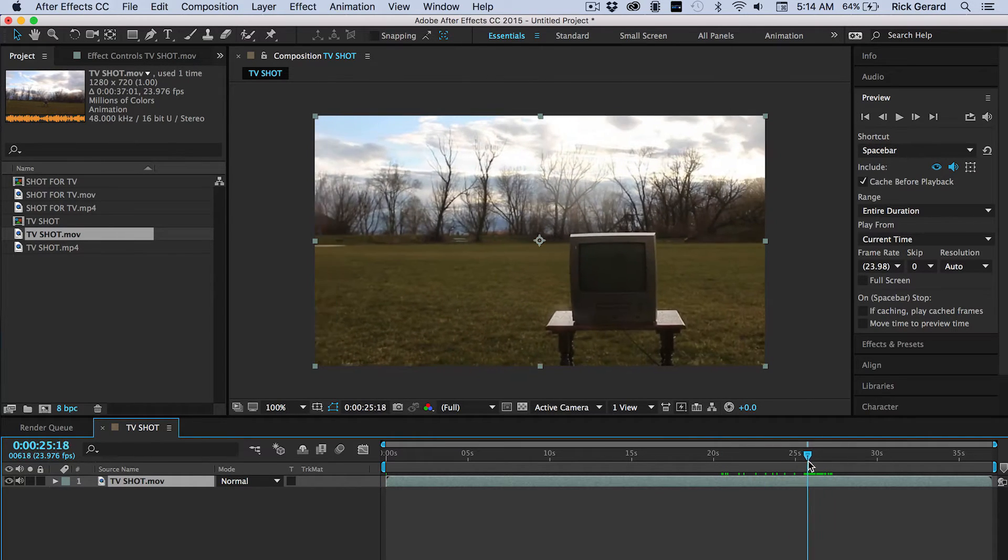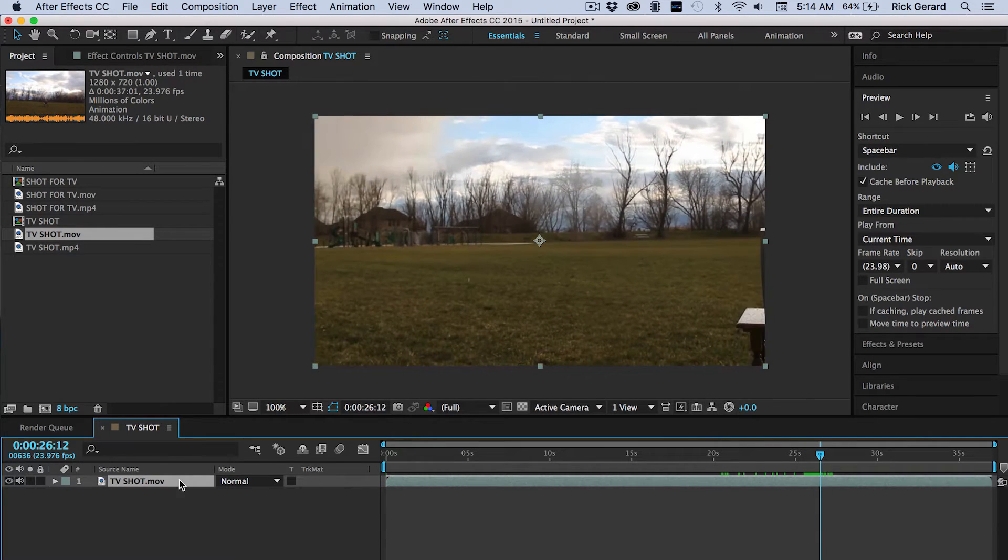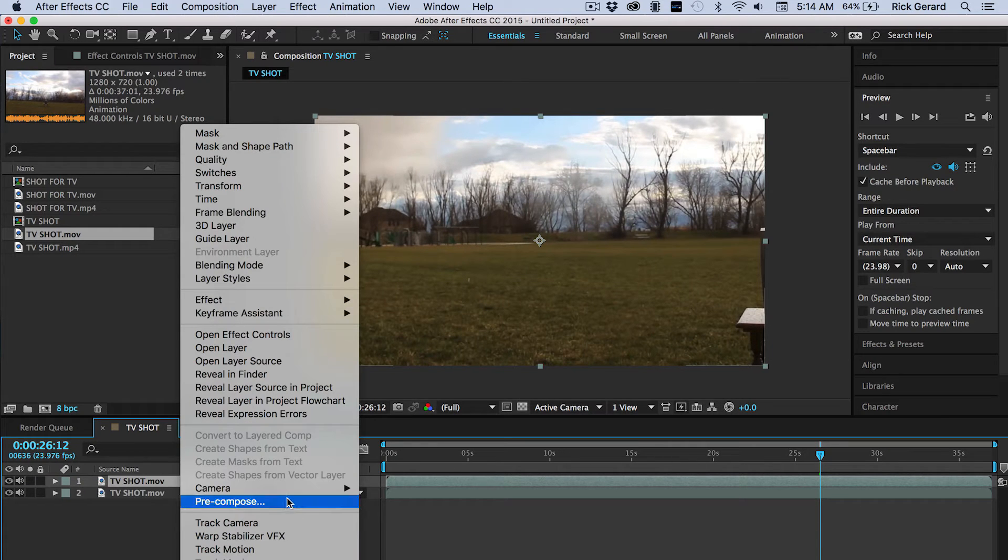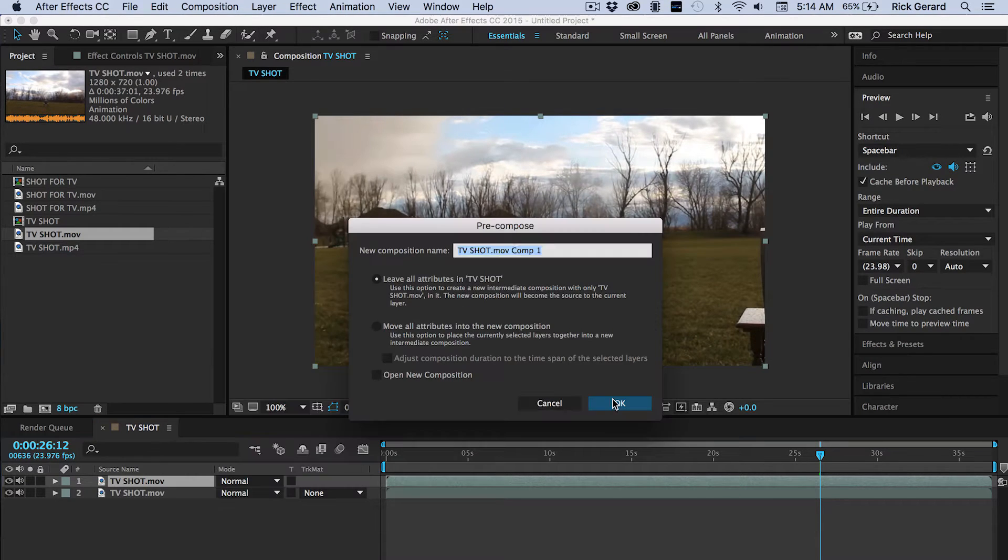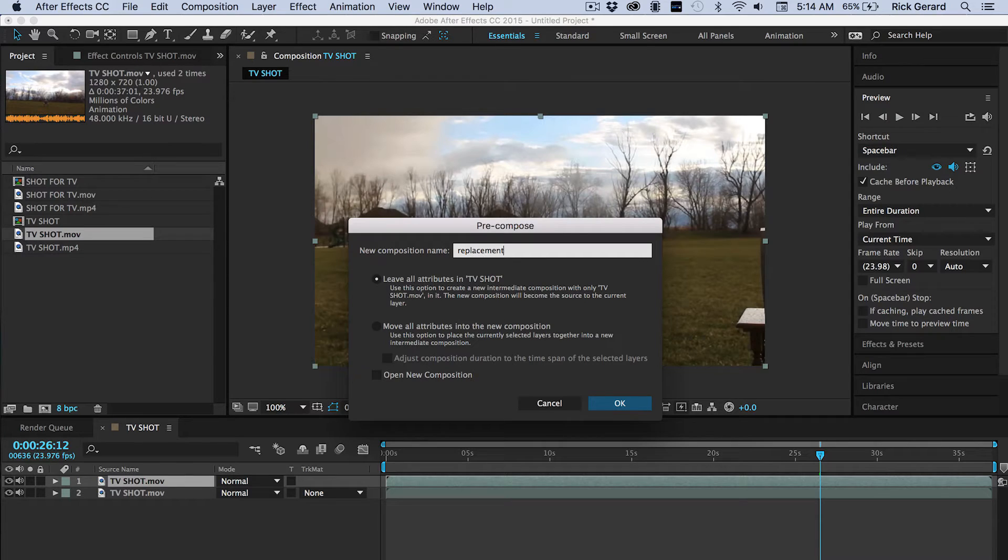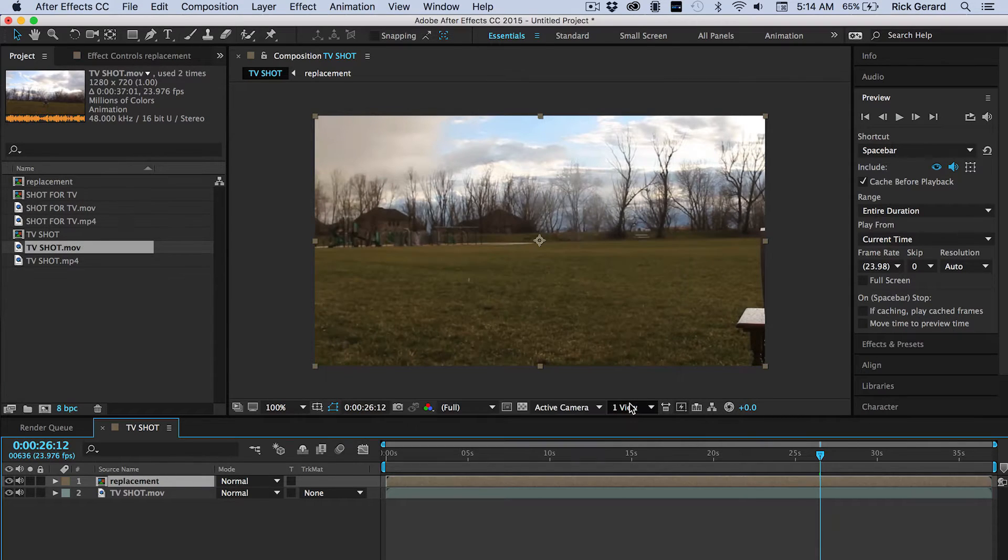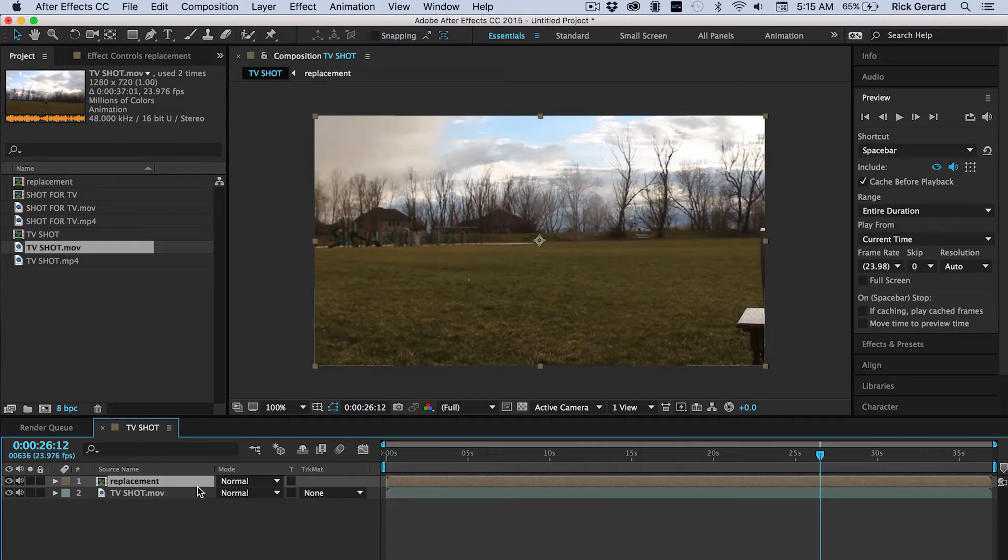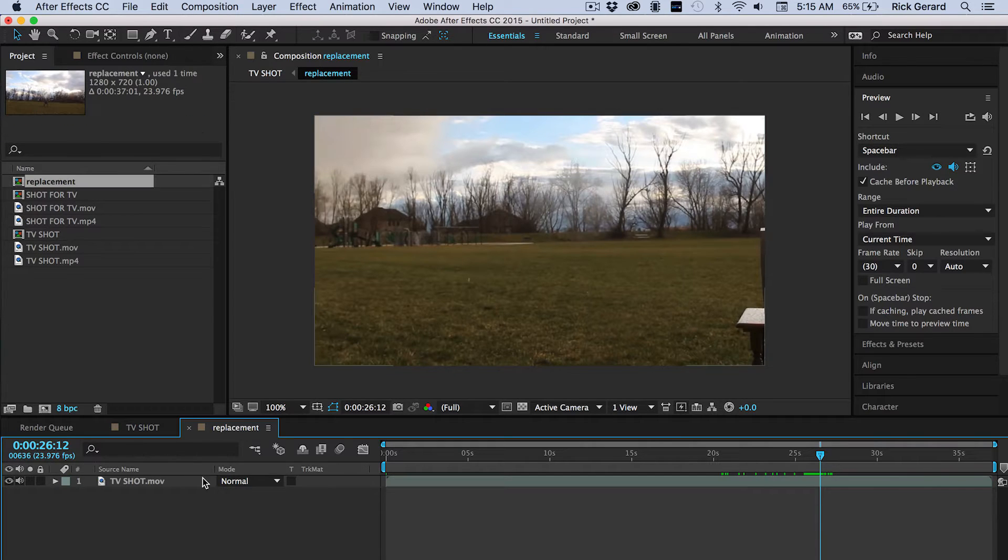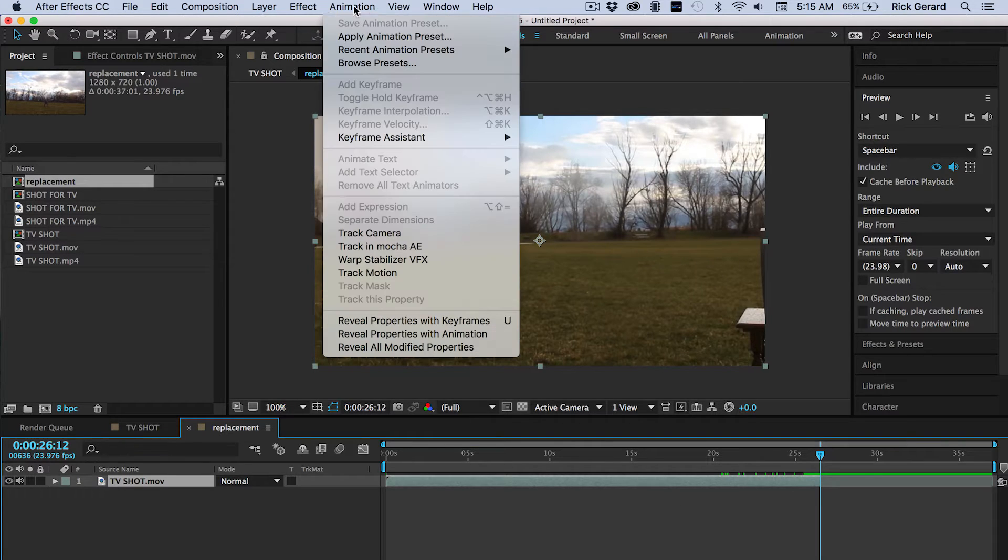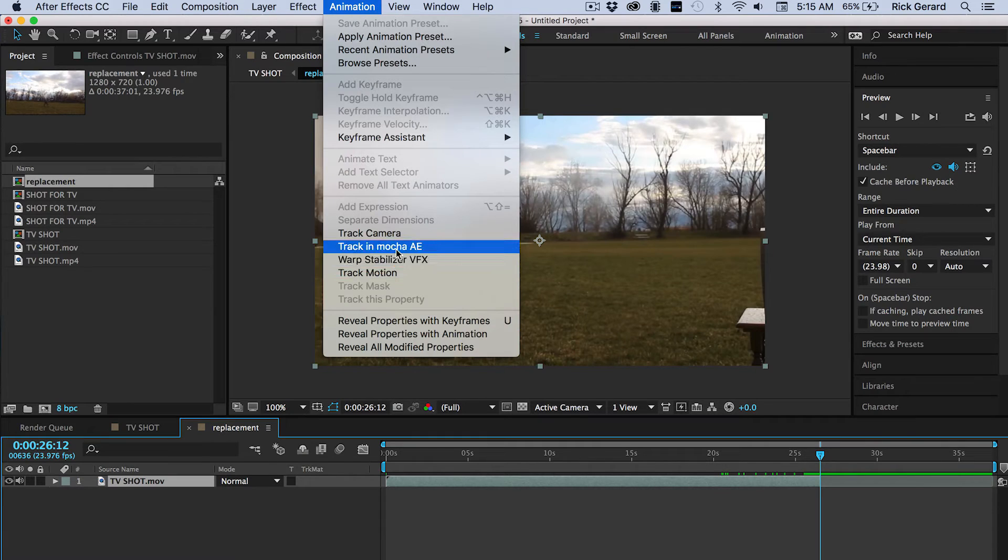Now we're going to pick an endpoint and then duplicate and then precompose. Now you'll understand the reason for the precomp in just a minute. Now I'm going to open up this precomp and we're going to trim or set a new out point so that we don't have to process any more footage than we have to.